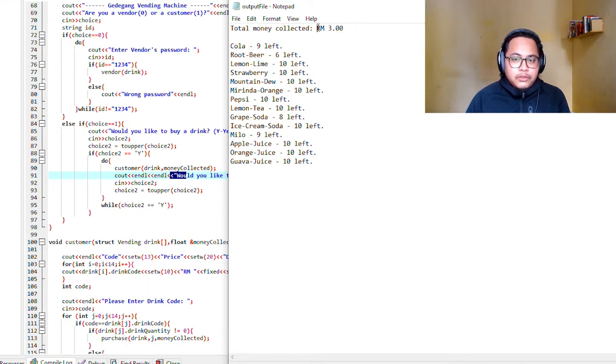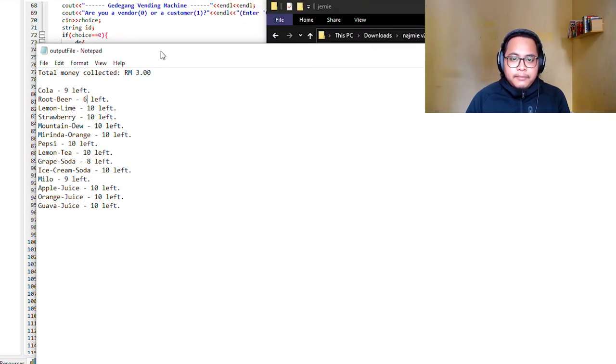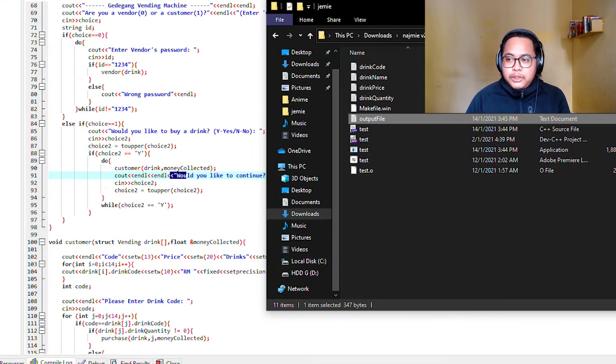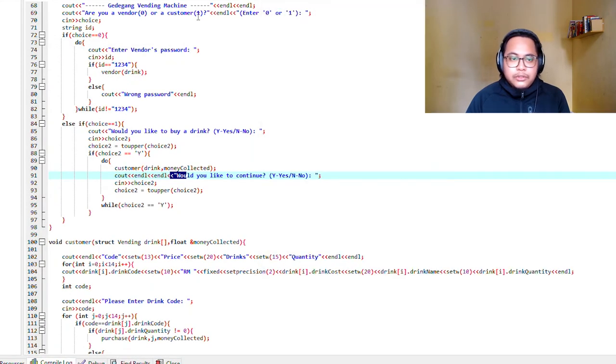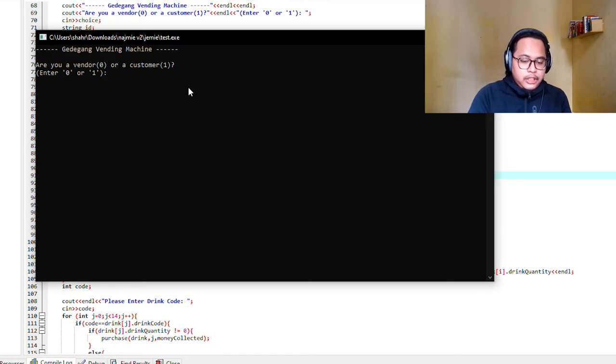We get 1.5 from the root beer and the cola, where we get a total of 3 ringgit. Cola before we have 10, now we have 9. And root beer before we have 7 and now we have 6. Let me show you the vendor side.